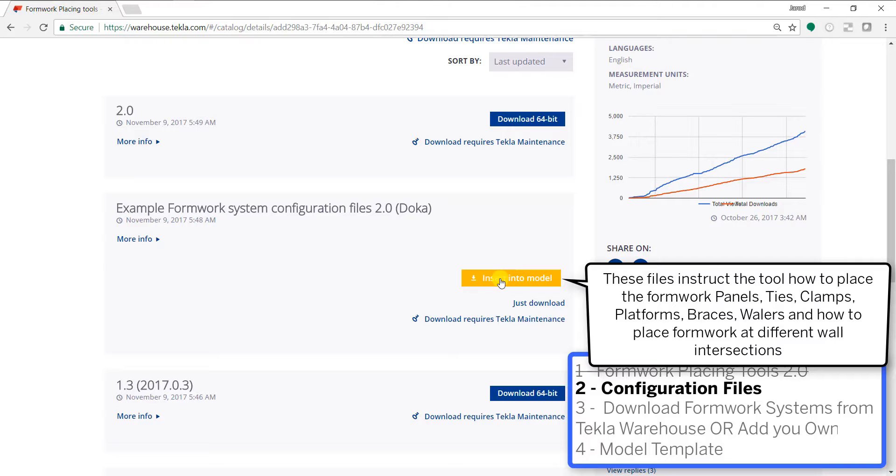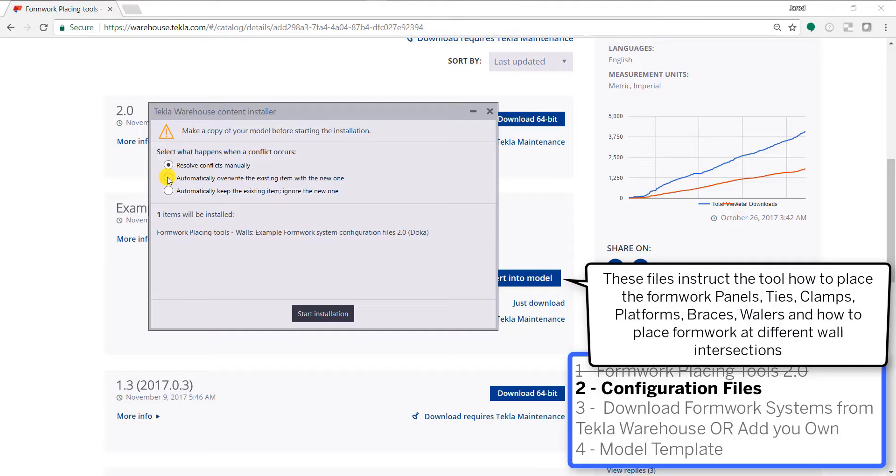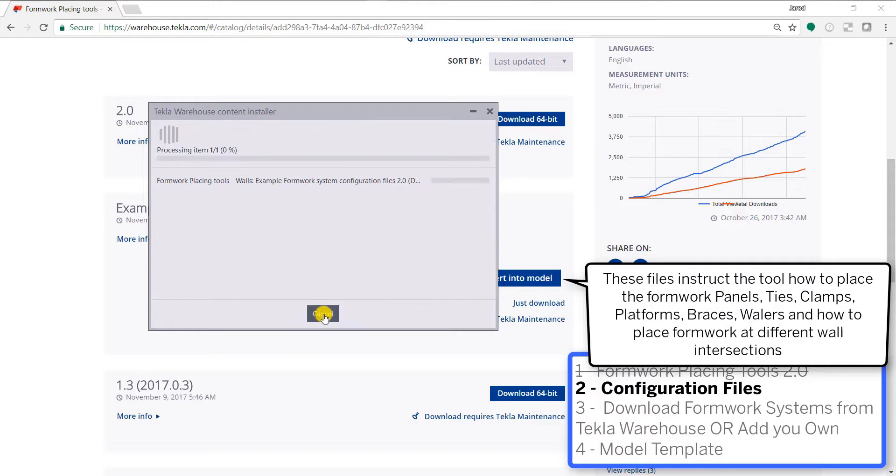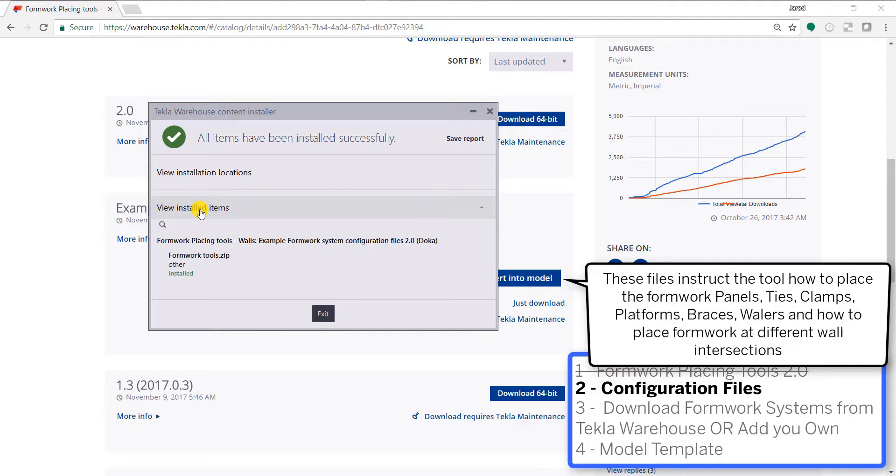In 2.0 we've added in a waler option that Doka has added components and parts into. If you're wanting to use Peri, you can download an earlier configuration file and it will work just the same as it did in the previous versions.